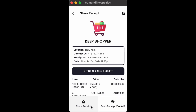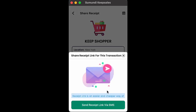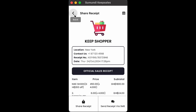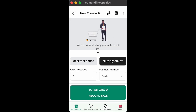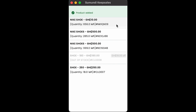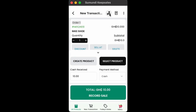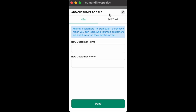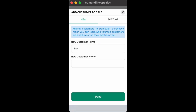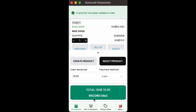Now, take note: if you intend to send a receipt via SMS, always add customer details. Tap on the customer icon. If it's a new customer, enter the customer details. If it's an existing customer, tap on existing, then select the customer. Then, you proceed to record sale.